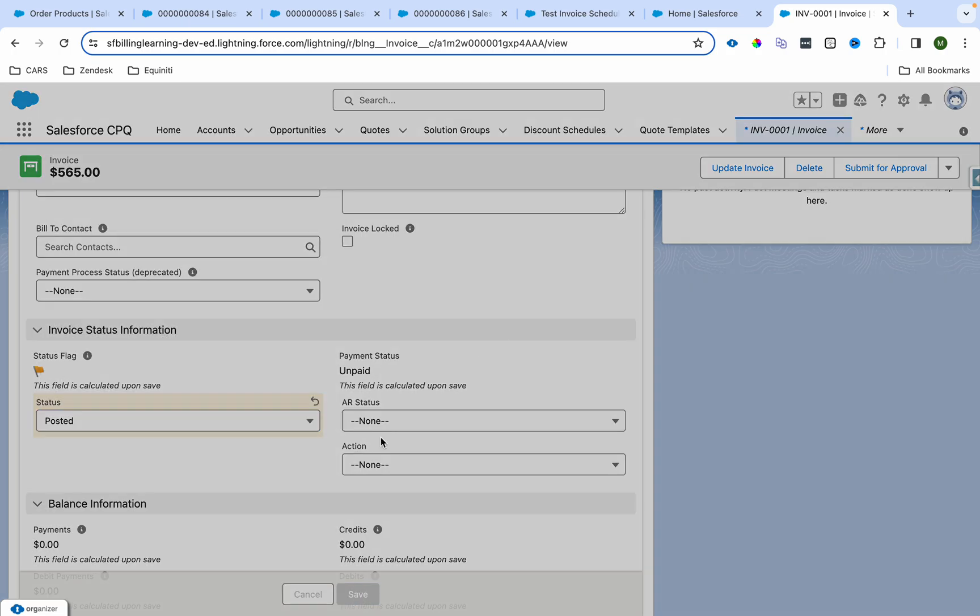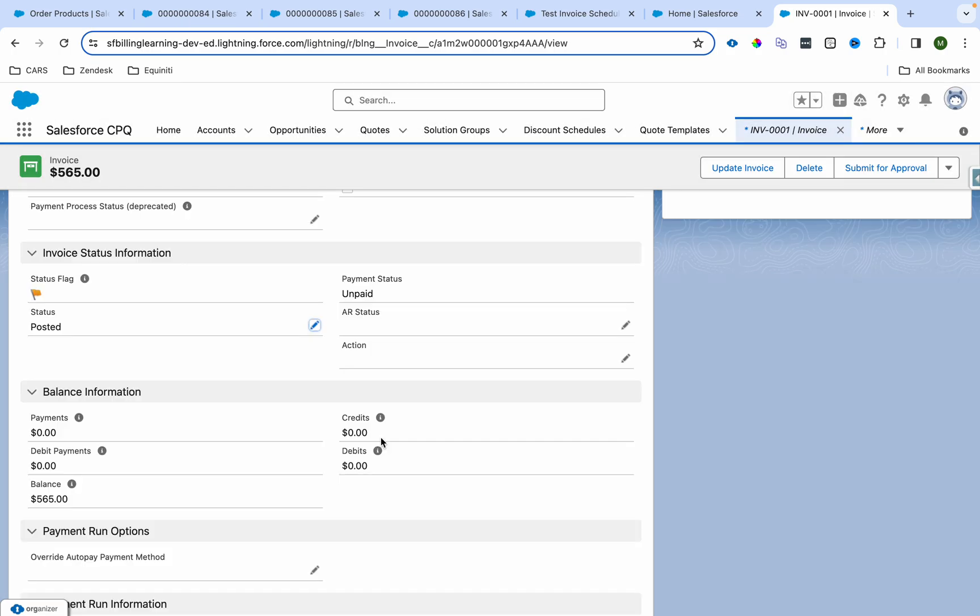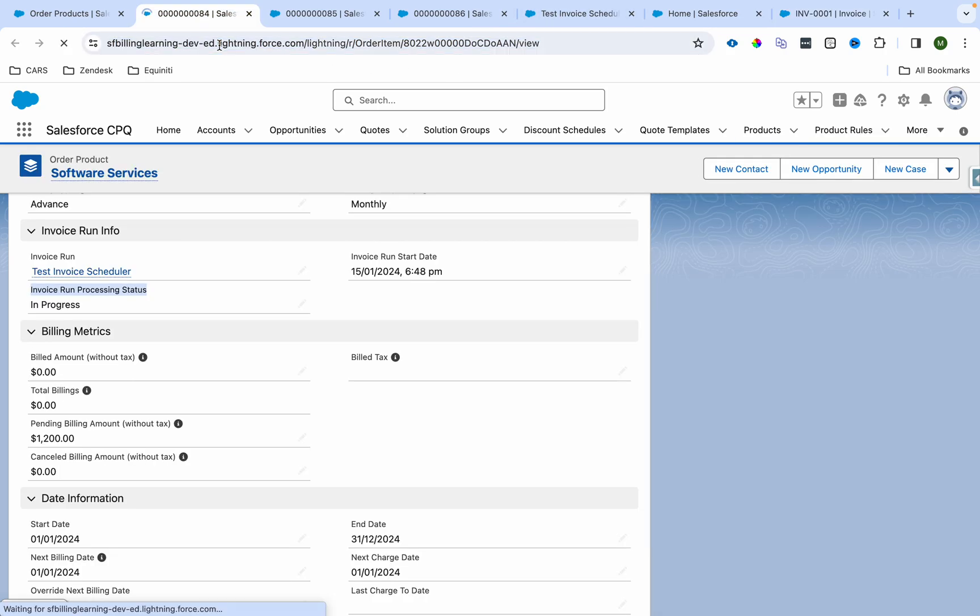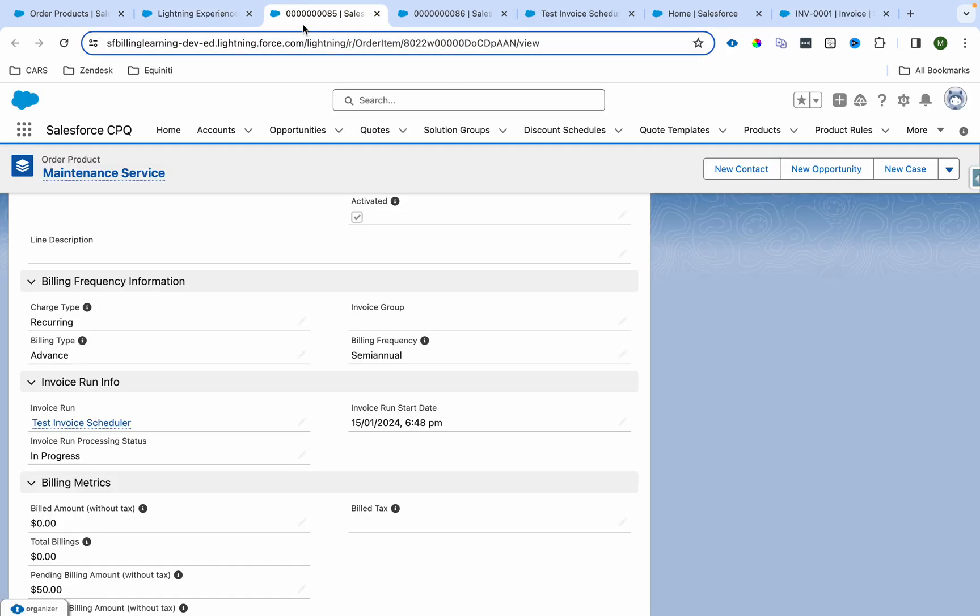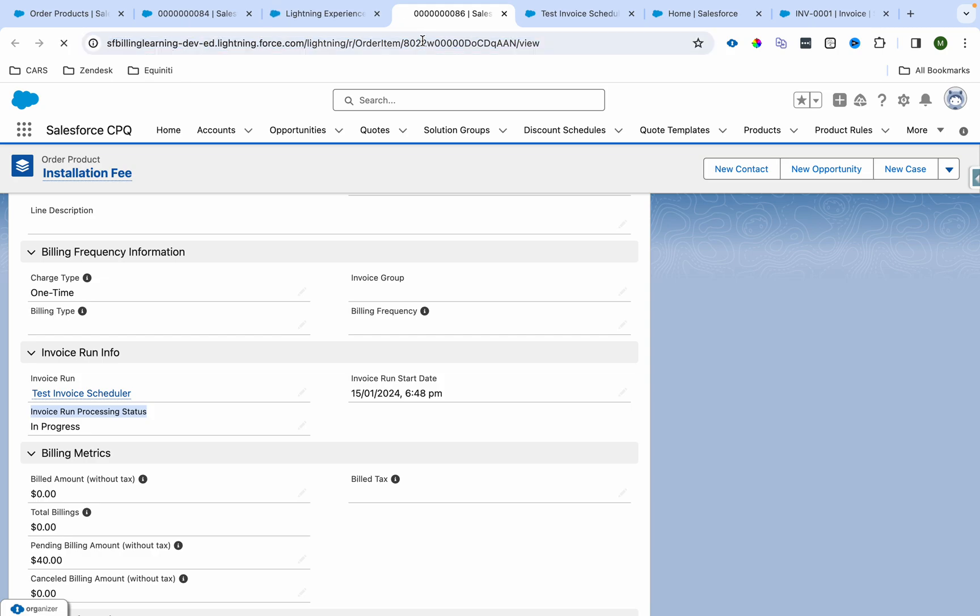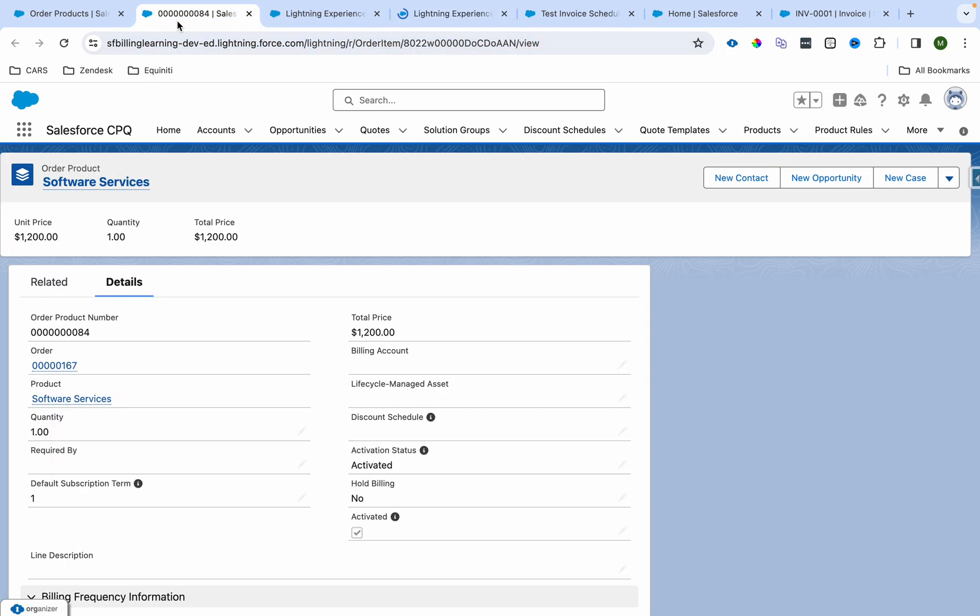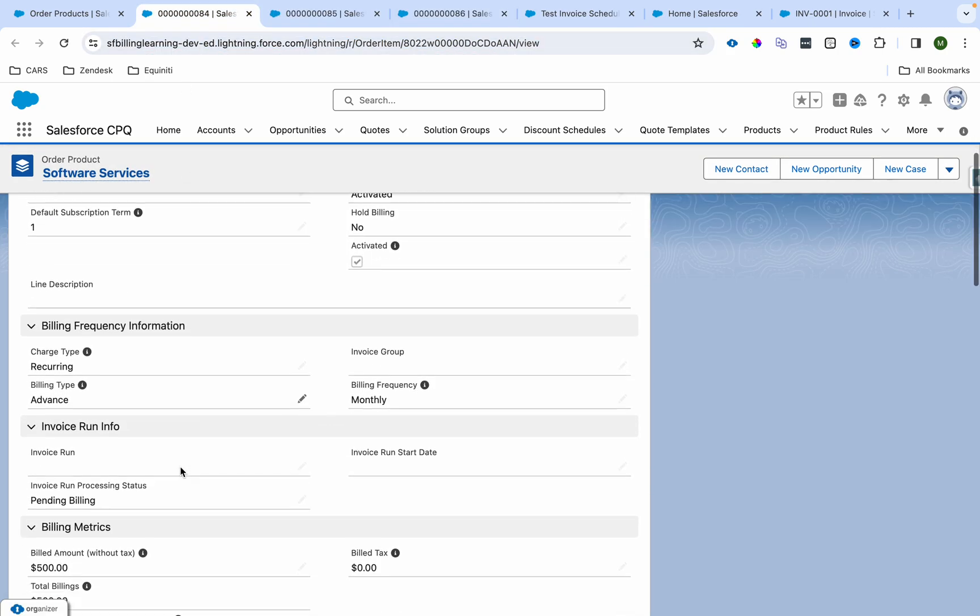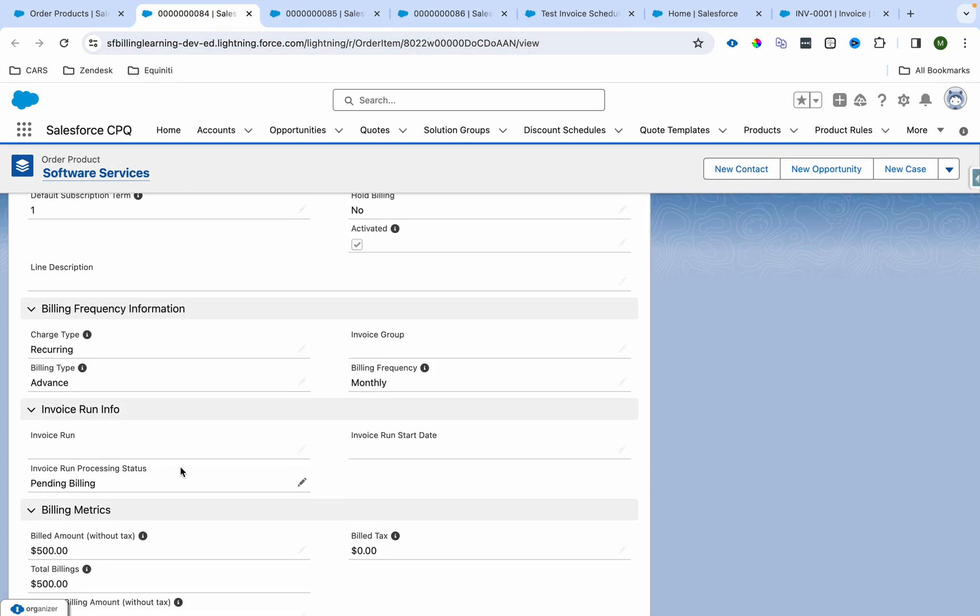When it goes to pending billing, as soon as I mark this as posted, so I'll just mark it as posted and it got posted immediately. If I go over here, this will all become pending billing. And in the next invoice run or next invoice scheduler when it comes up, it will pick these lines and generate an invoice accordingly.